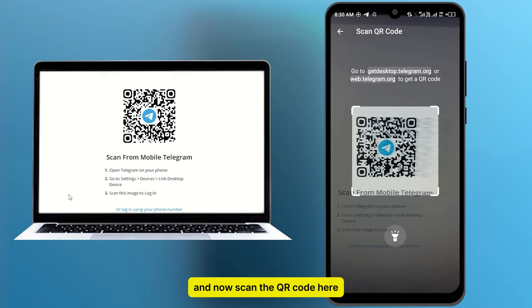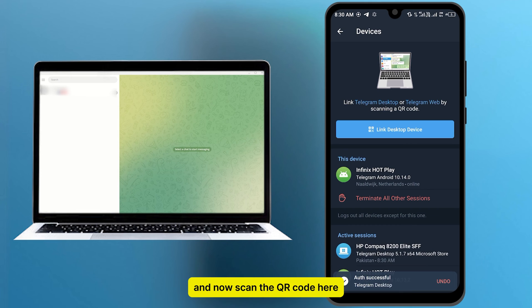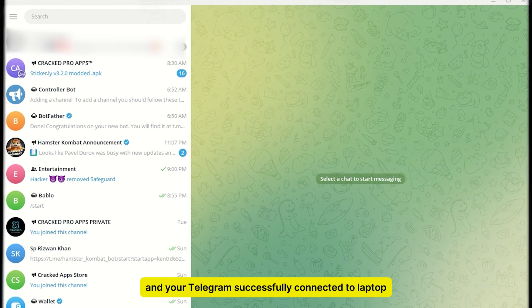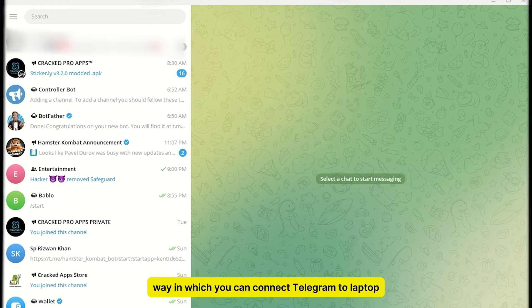And now scan the QR code here. And your Telegram successfully connected to laptop. So it was the simple and easiest way in which you can connect Telegram to laptop.